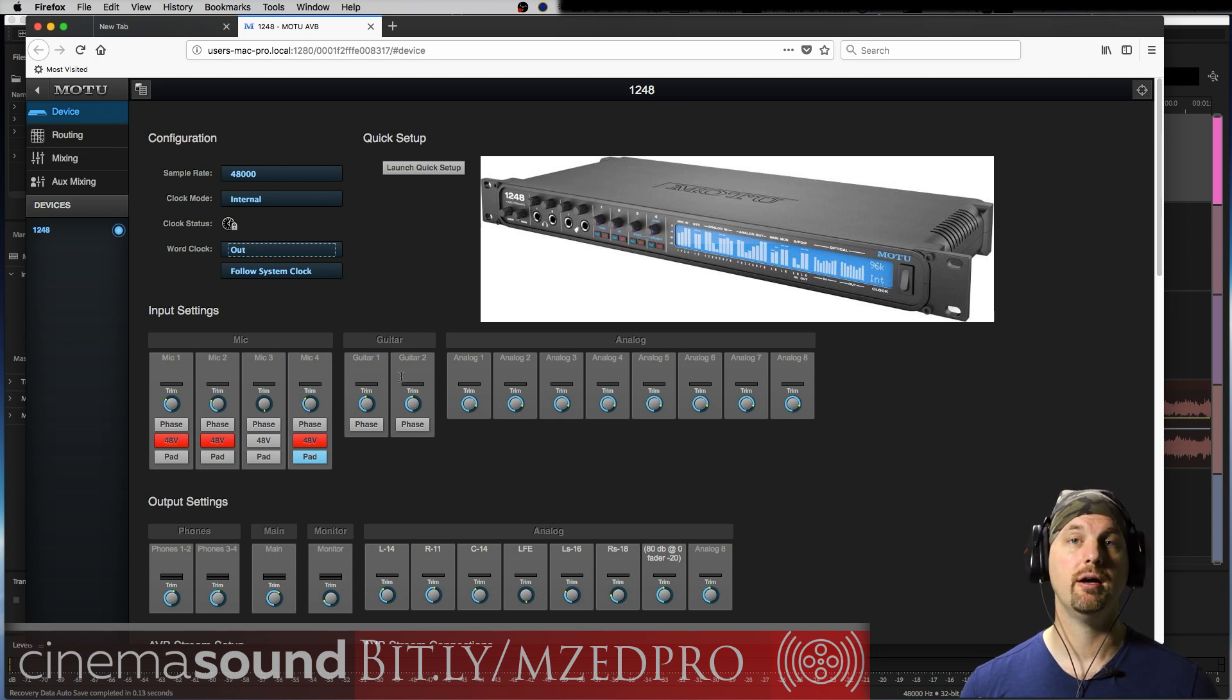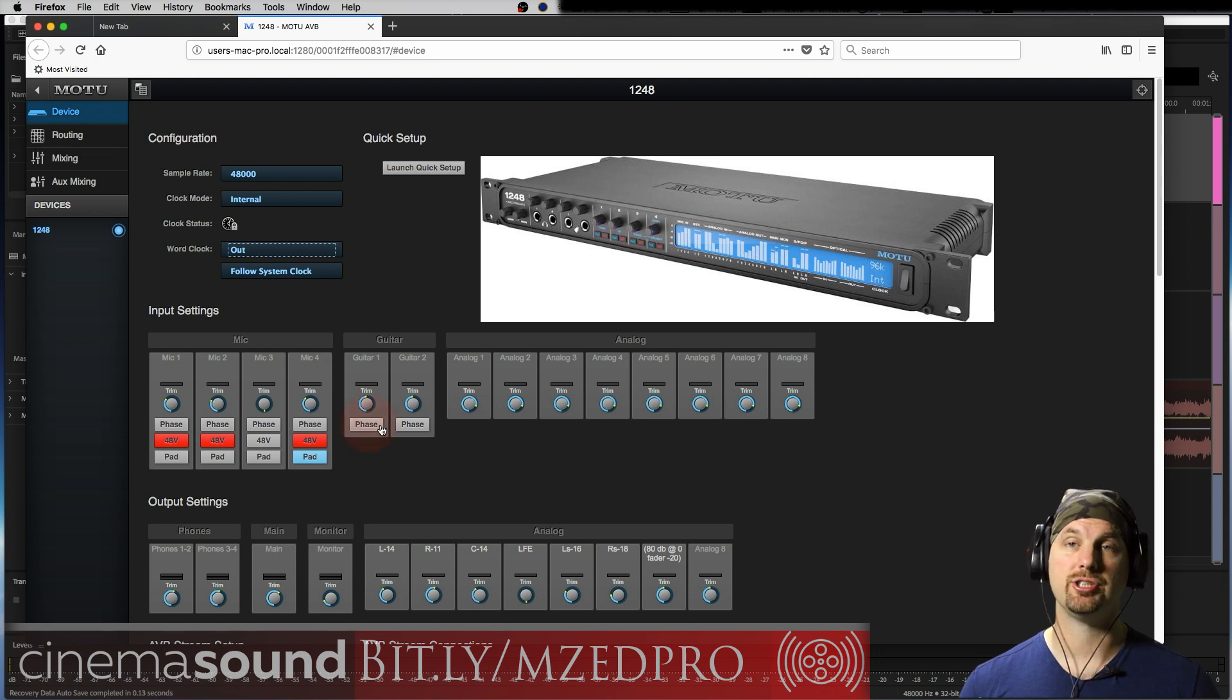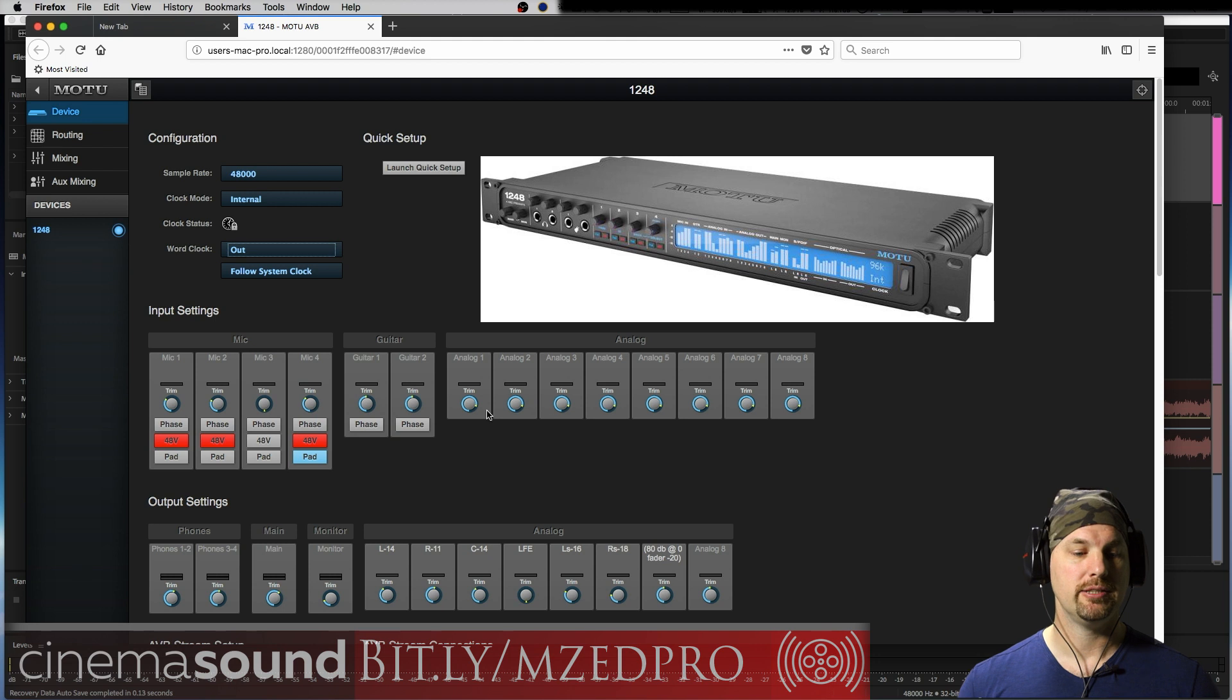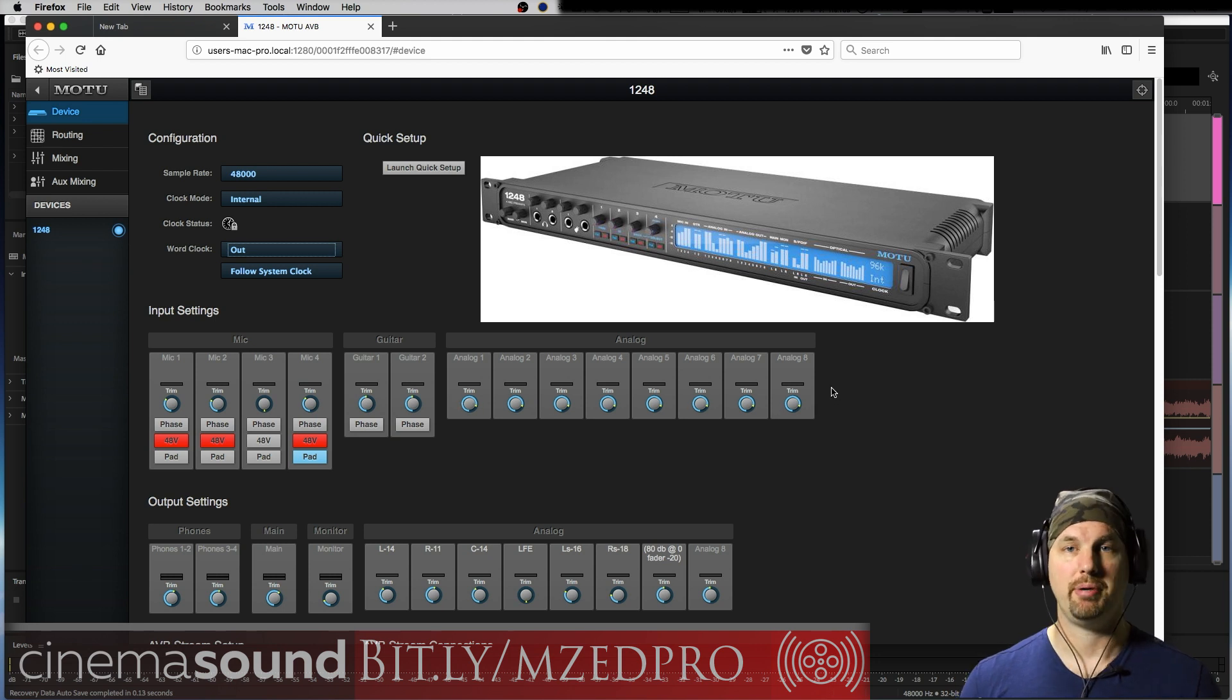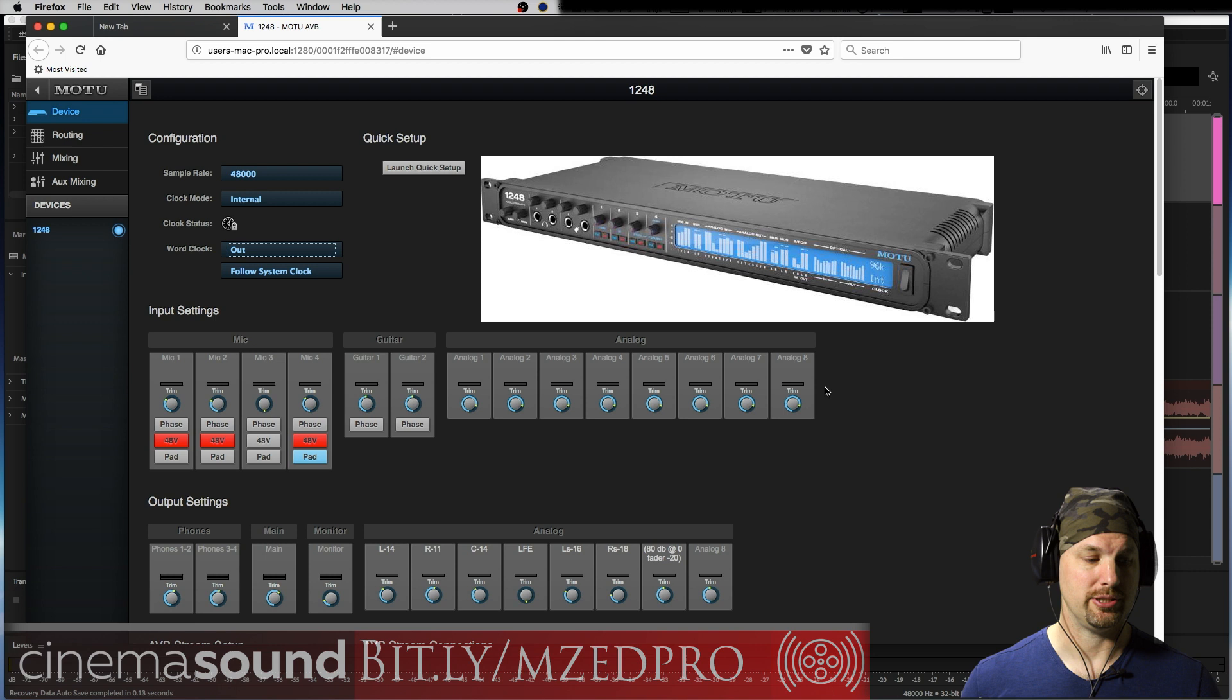We have two guitar or line level inputs on the front of the unit where we have a phase shift and the trim. And then all the quarter inch inputs, the eight of them, same kind of idea, the trim. Obviously there's no pad or 48 volts on a quarter inch.